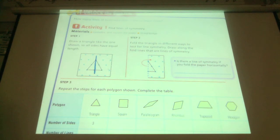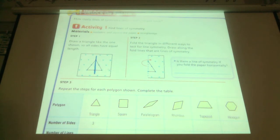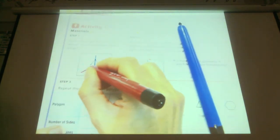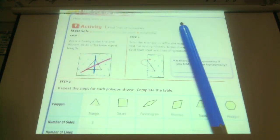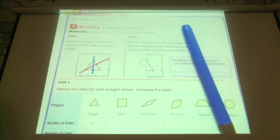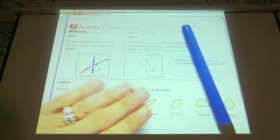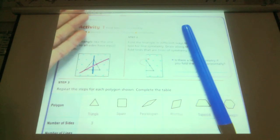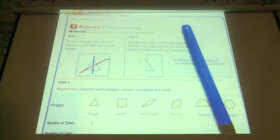Does it have a horizontal line of symmetry? No. Does it have a diagonal line of symmetry? Yes — is that a line of symmetry? It is a line of symmetry. It's a triangle that if you took it and folded it this way, it would be exactly the same.